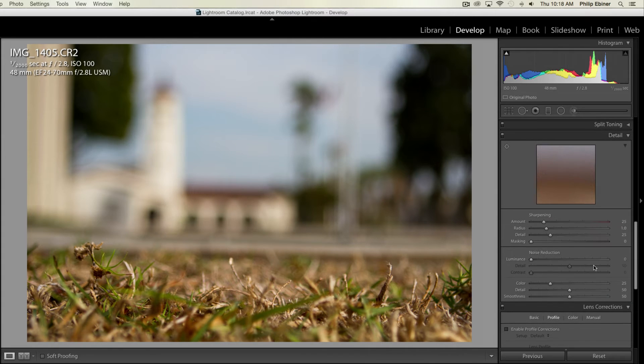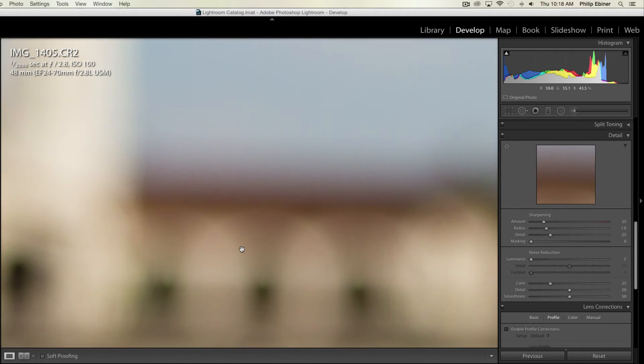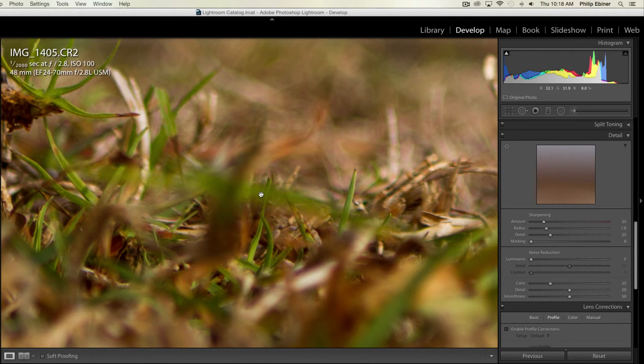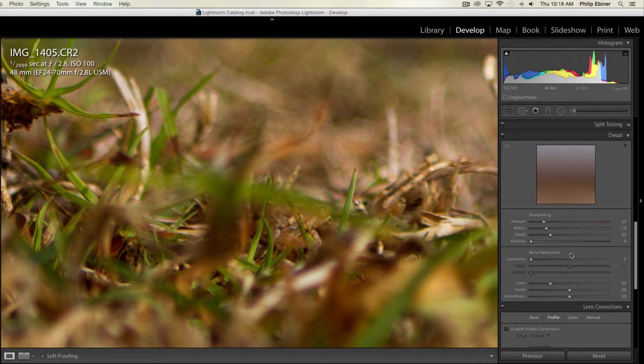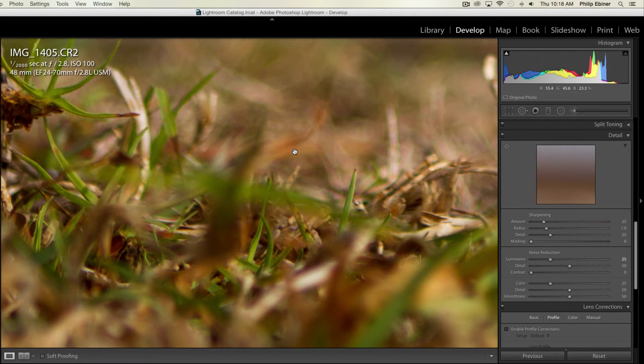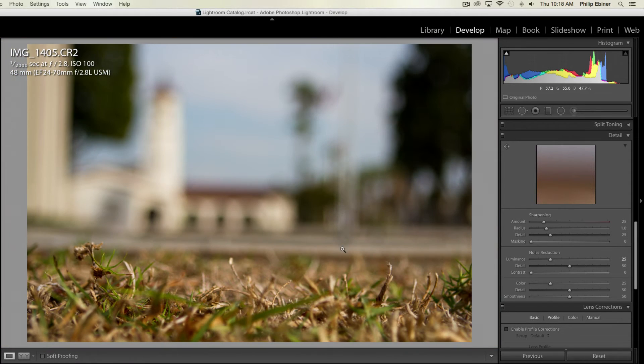Then I'm going to go down here, and I can zoom in here, and you can kind of see the noise that's in some of these leaves, the grass that I got. And I'm going to just increase that to 25. Cuts that down a little bit.